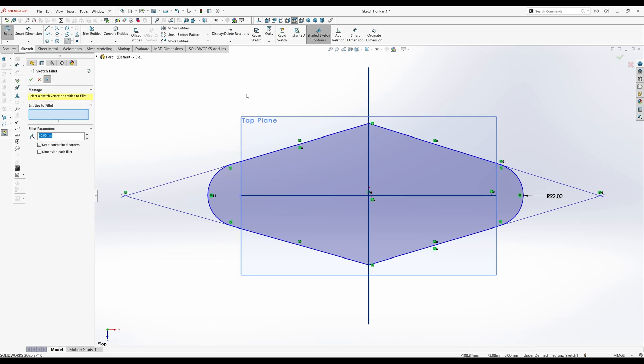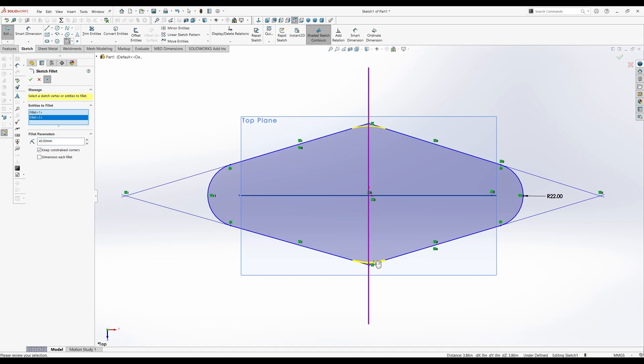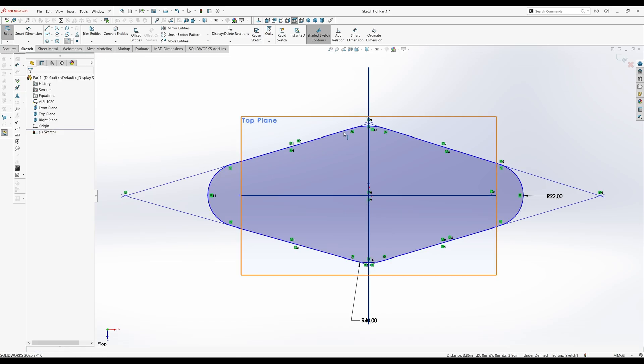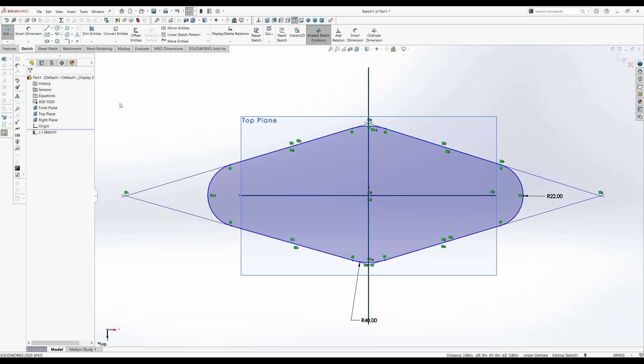Fillet. Let's try this again. Here we go. So you just have to manipulate it to get this to work. And then hit the check here. So now we have all our fillets.